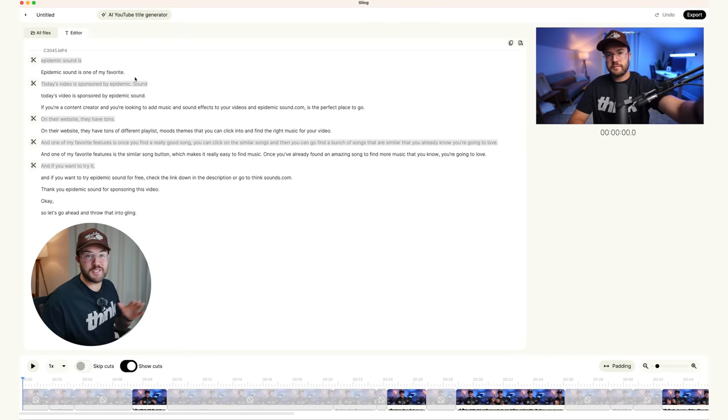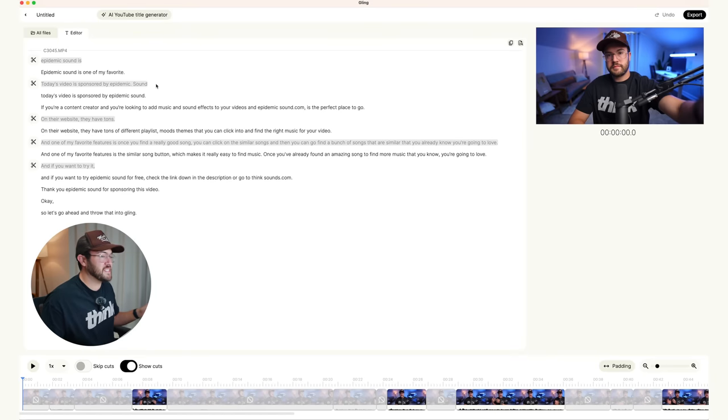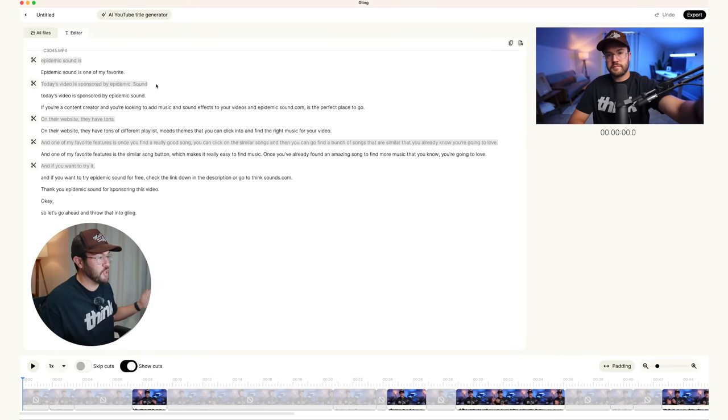So that actually happened super fast. Gling is ready to go. It's cut out all of the silences. It's cut out all of the mistakes. And now I have an edited video, but we need to see how good it is. And then there's a few things we can do in the app to make it even better.